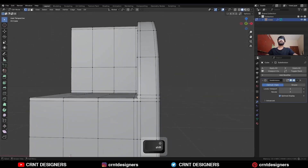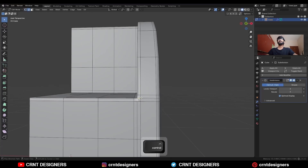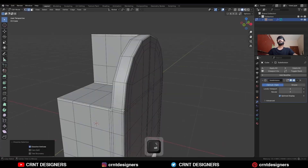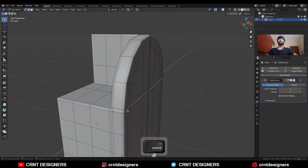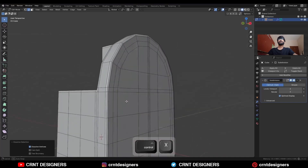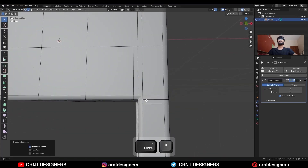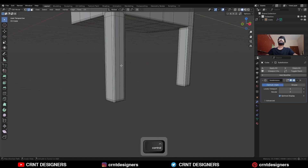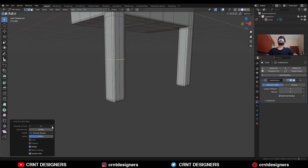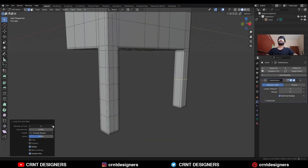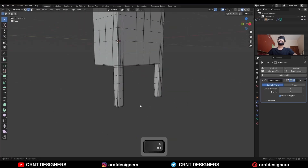Select these vertices and press J to connect them, then dissolve these edges. Select these vertices and press J to connect them, and then dissolve these edges. You need to add a few loop cuts here and a few loop cuts here.